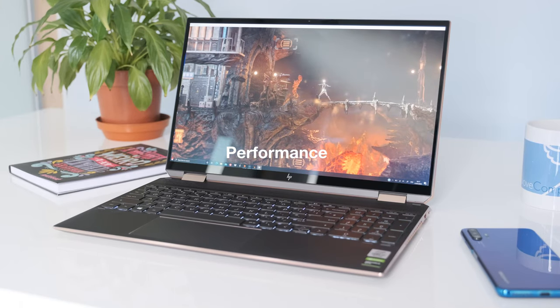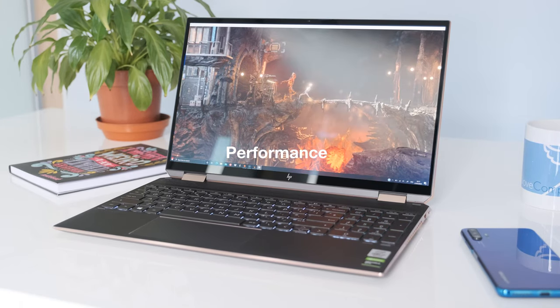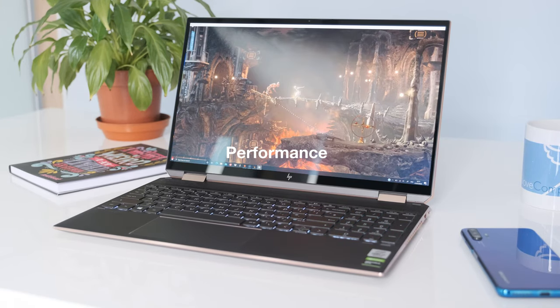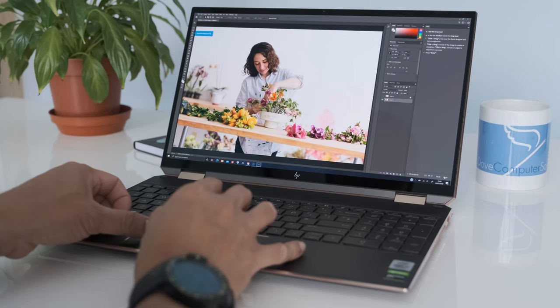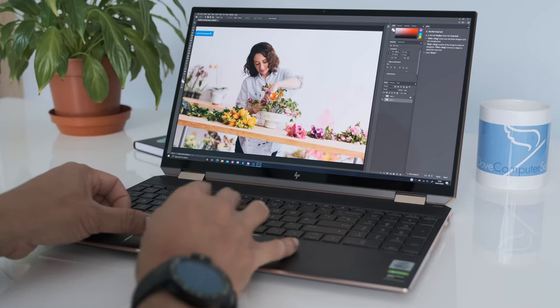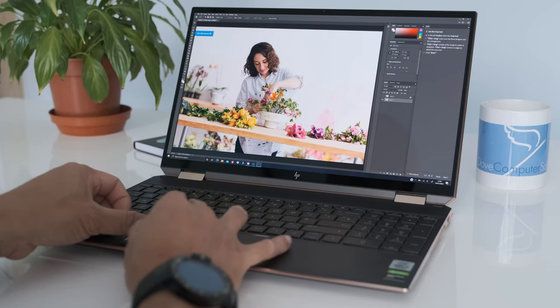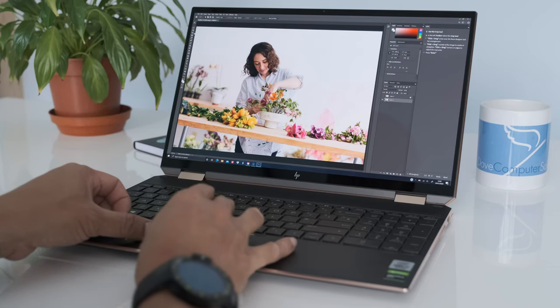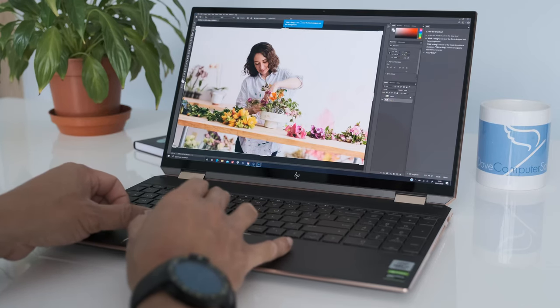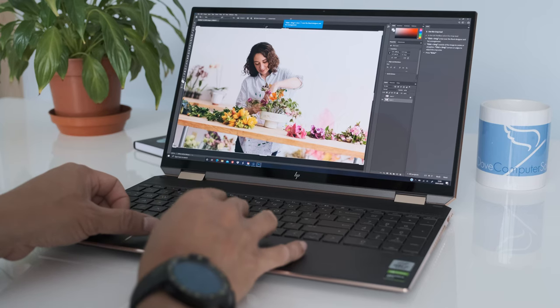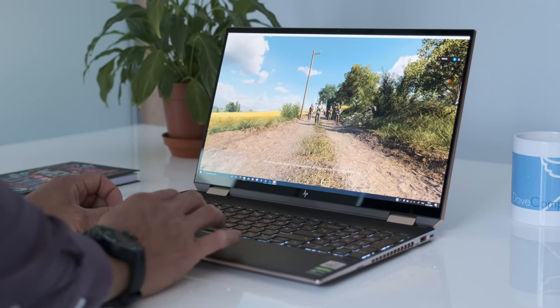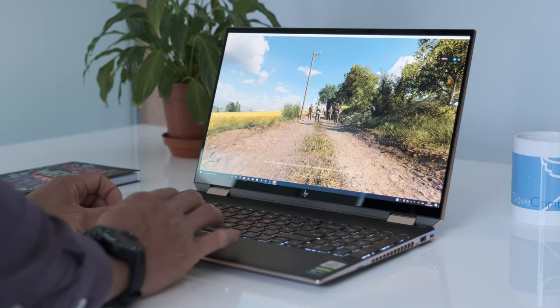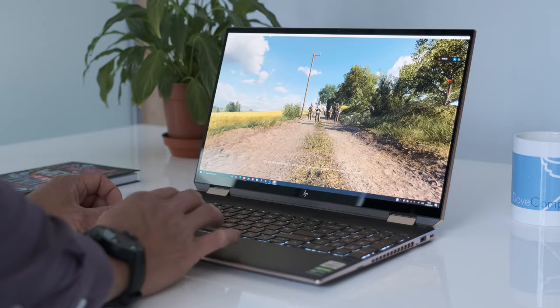Performance. If you need a laptop with some oomph, the Spectra X360 is a joy to use. Whether you're working from home with heavy office tasks to photo editing on Photoshop or video encoding on Premiere Pro, the i7-10750H cuts through like a hot knife to butter.